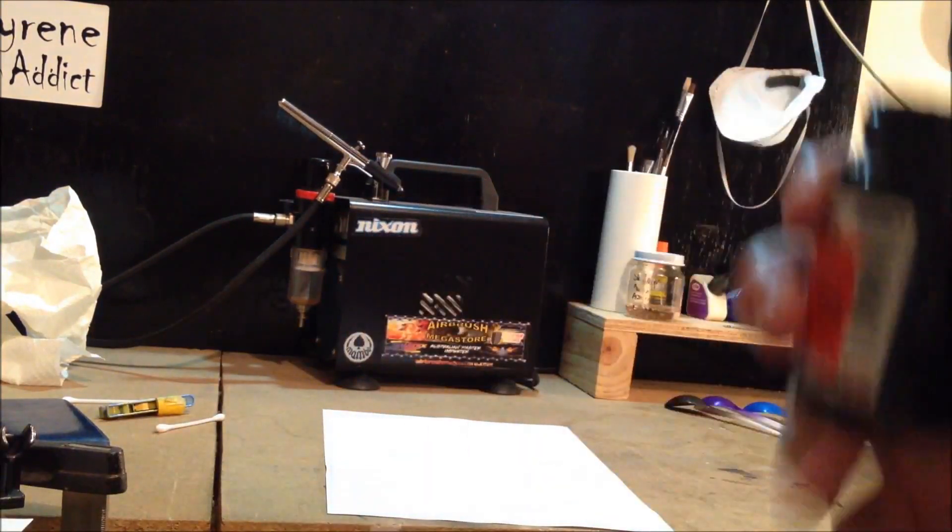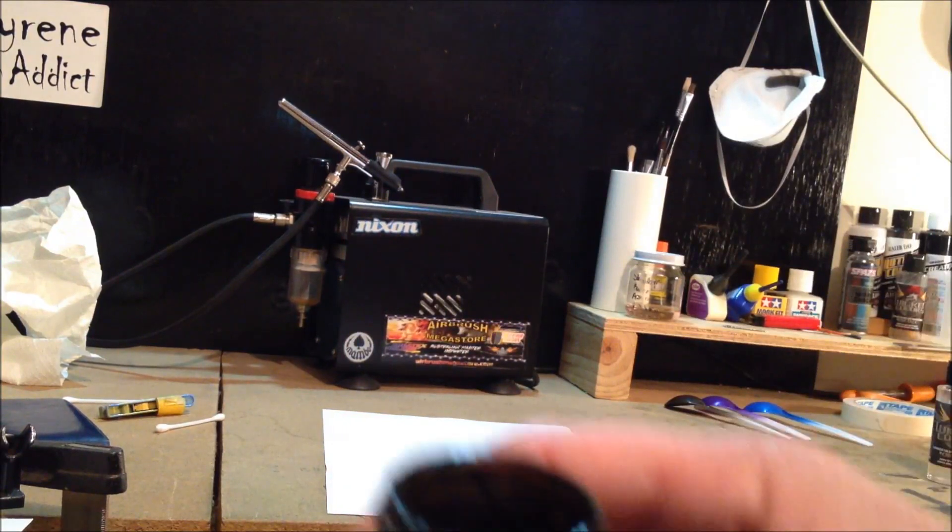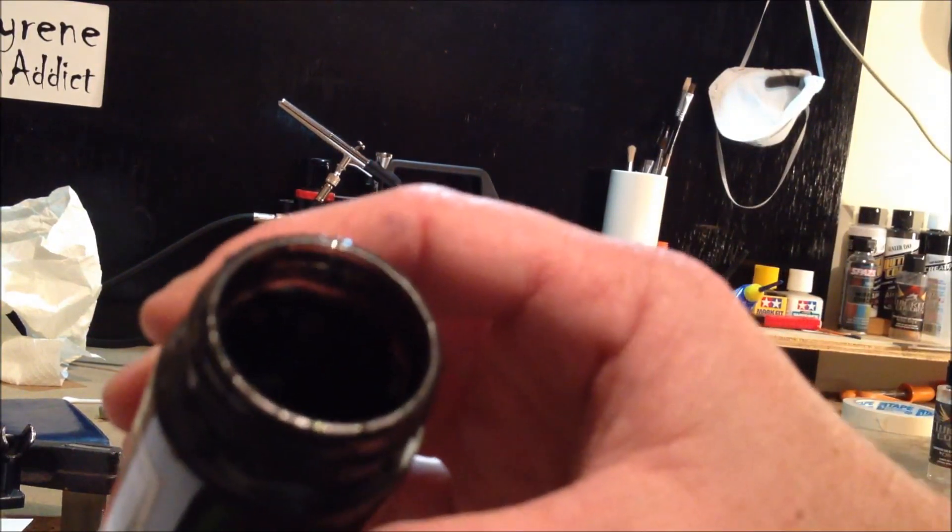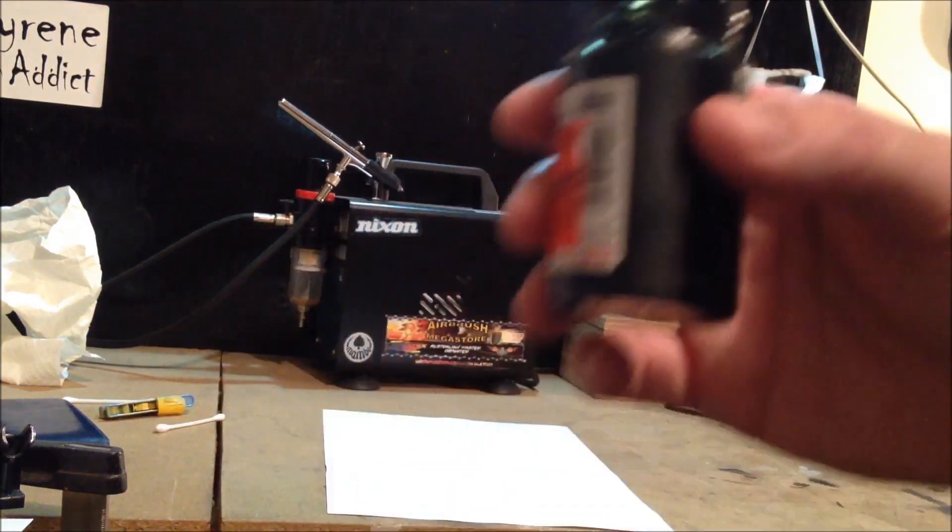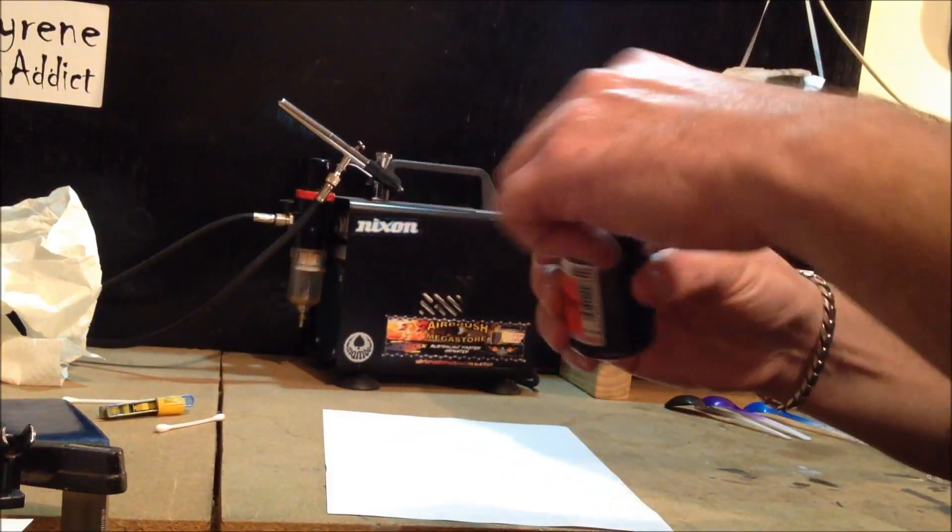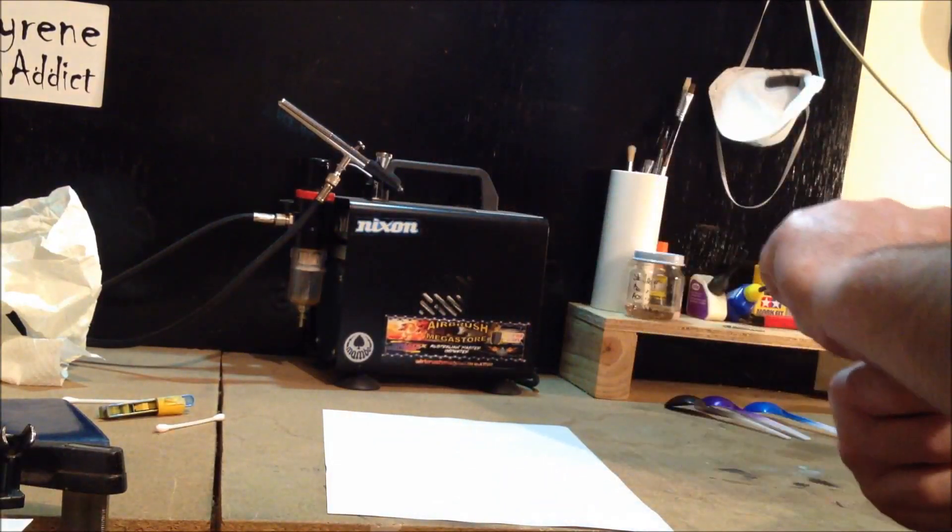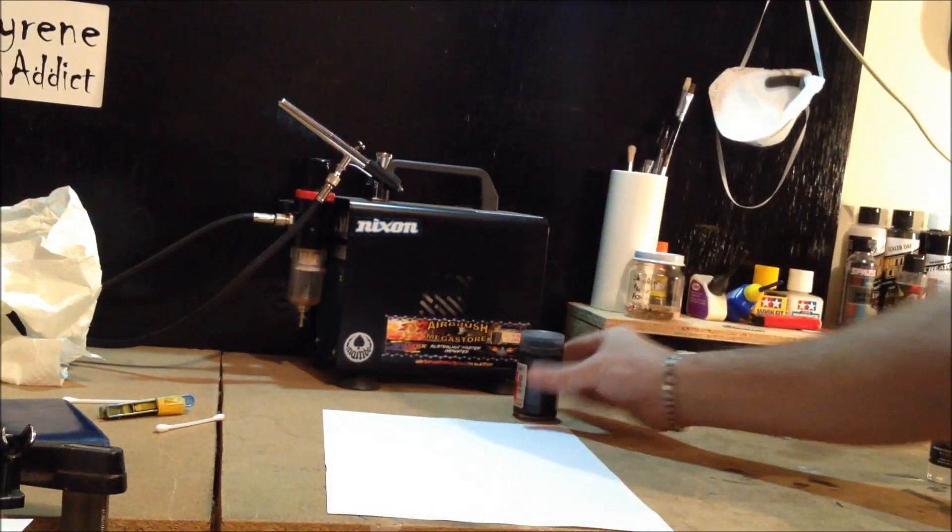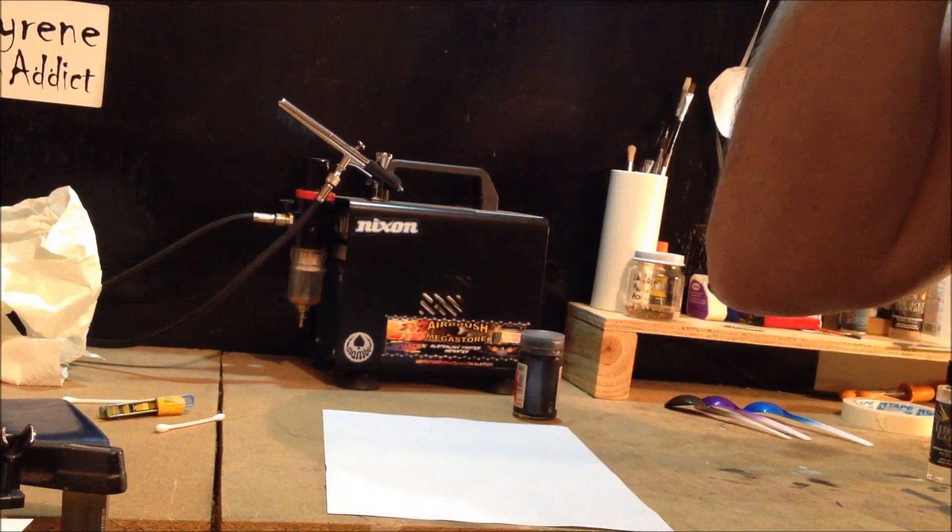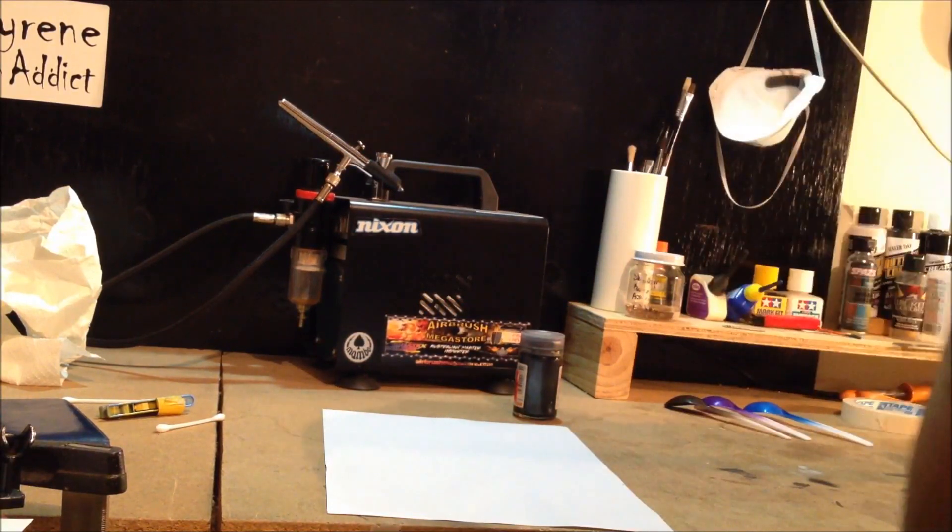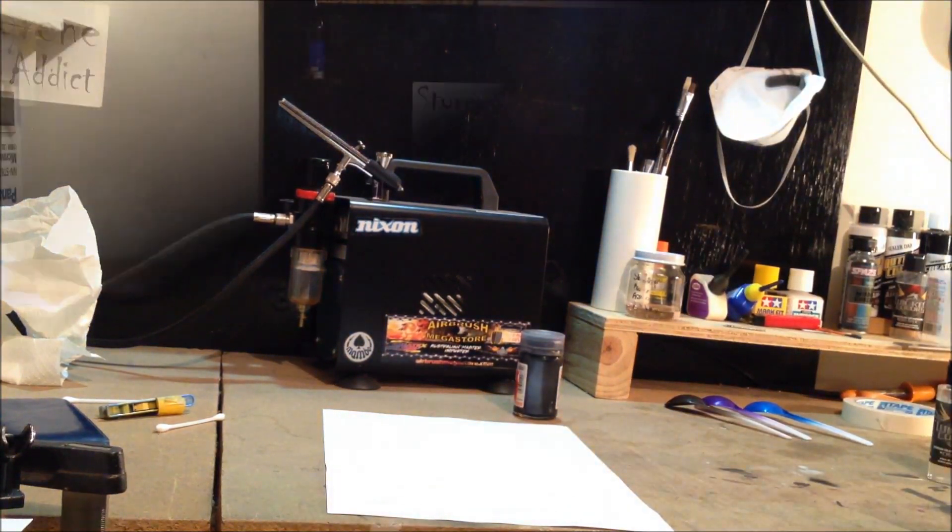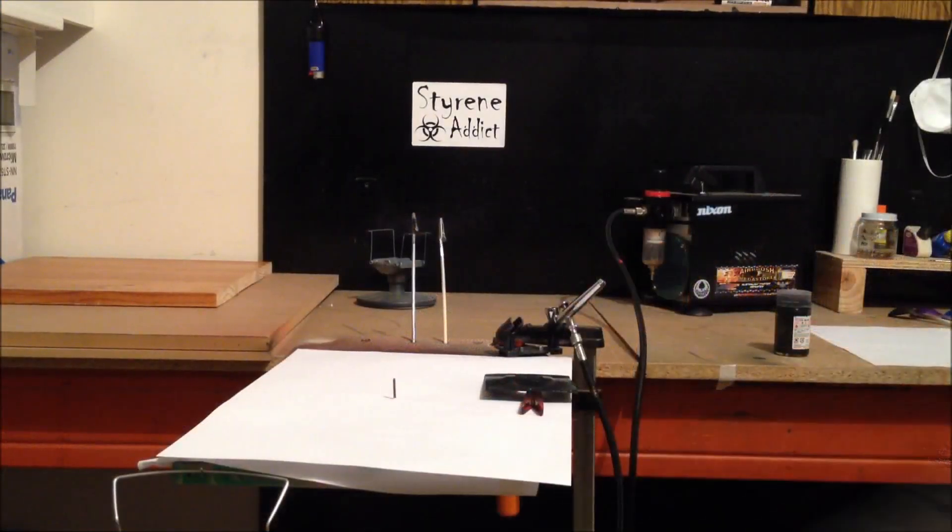I don't know if you can see in there because of the color. Alright guys, I'm just going to stop the video for a second and set up the airbrush and get ready and I'll be back. Back in a sec.